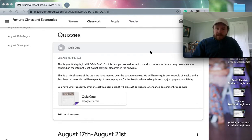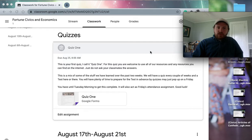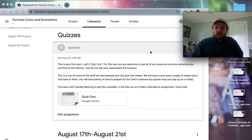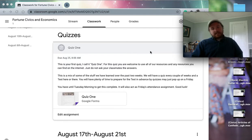All right. Welcome everybody. It is Friday. This is going to be due not next Friday—you don't have a week to do this. This is going to be due for Friday's attendance assignment.